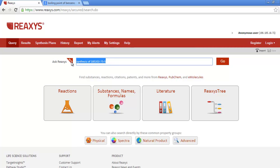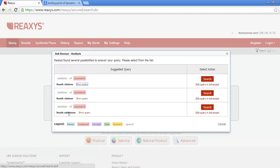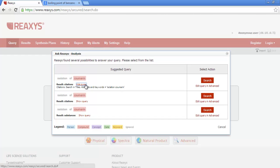Let's try Isolation of Coumarin. This time you have a choice. Notice the color coding. This is showing that Coumarin is recognized as a substance. And it shows that you may choose to retrieve a list of substances or a list of citations. Clicking Show Query gives you more information. The formulated query here is Isolation and Coumarin, searching in titles, abstracts, and keywords.